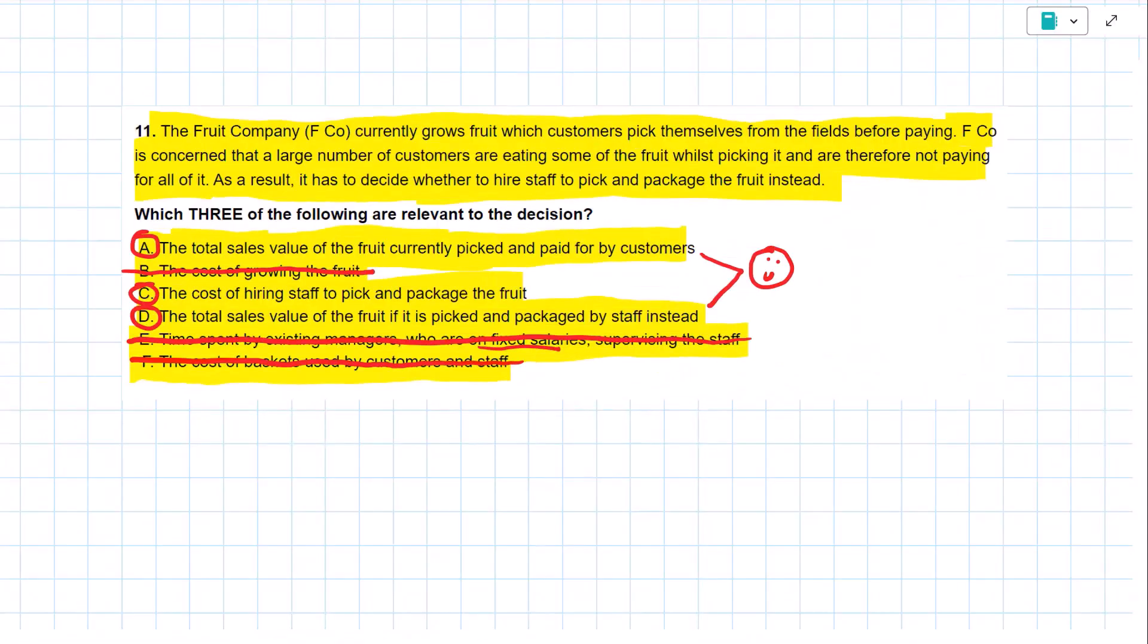That is how we determine if a cost is relevant to a particular decision. After you've mastered this, your next step is to progress in the study hub, and you can now look at relevant costing in the context of specific short-term business decisions.